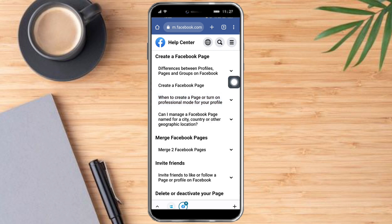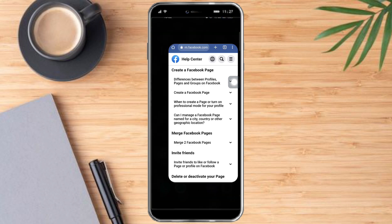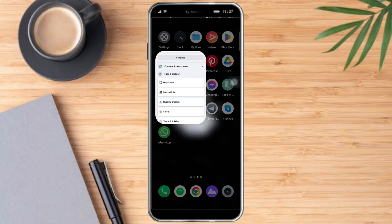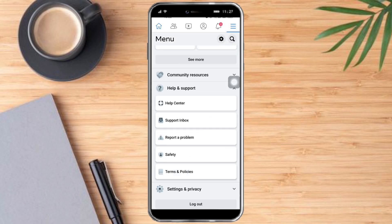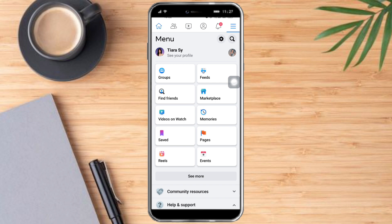Because of a recent update, you can no longer turn your Facebook profile into a page. But you can turn your Facebook profile into professional mode, and this acts exactly like a page. So in order to do that, you need to head over to the Facebook app. You have two options.